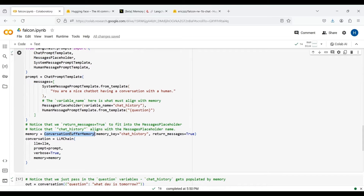Finally, we define our memory object using the ConversationBufferMemory class. The name of the memory key must match the variable name in the prompt template. If you set return_messages to true, whenever you ask a question, the previous chat history is also displayed in the output. Finally, we define our conversation chain and specify our LLM, our prompt, and our memory object as the input arguments of the chain.